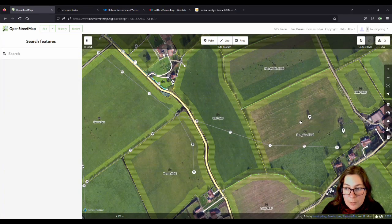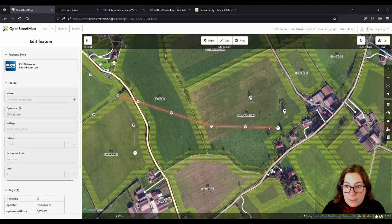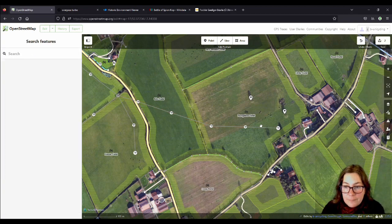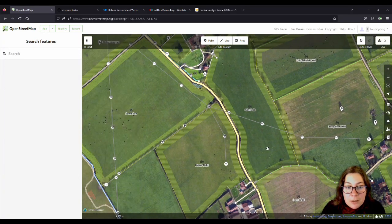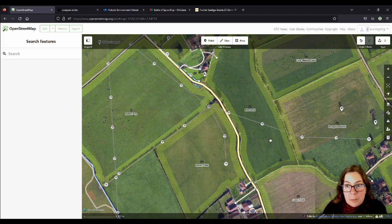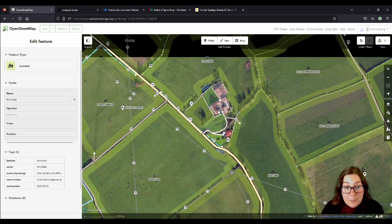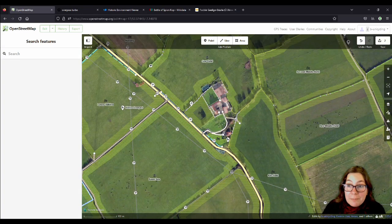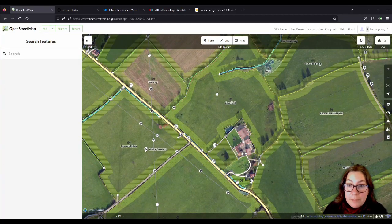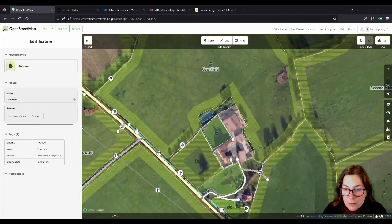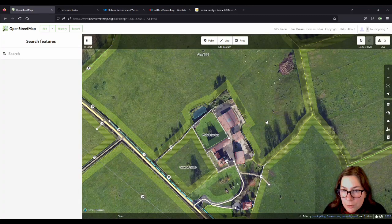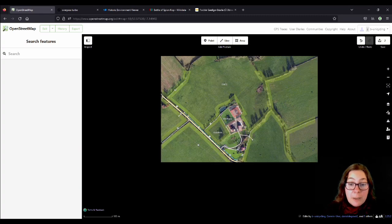I suppose you get a Bungalow Field because they sold a bit and somebody built a bungalow on it — it's not historically super interesting, but that's what happens. And there we have another one: Cow Field, because that's where they kept the cows. And still do — well, they keep sheep now.